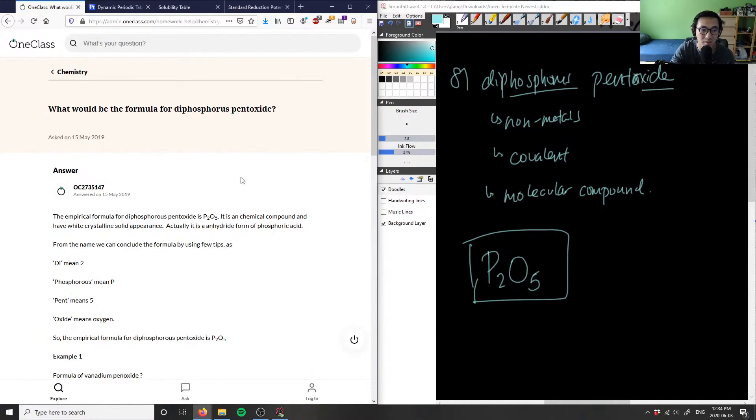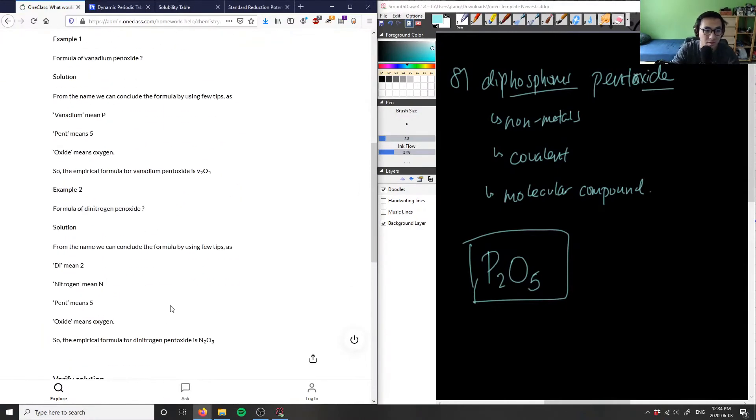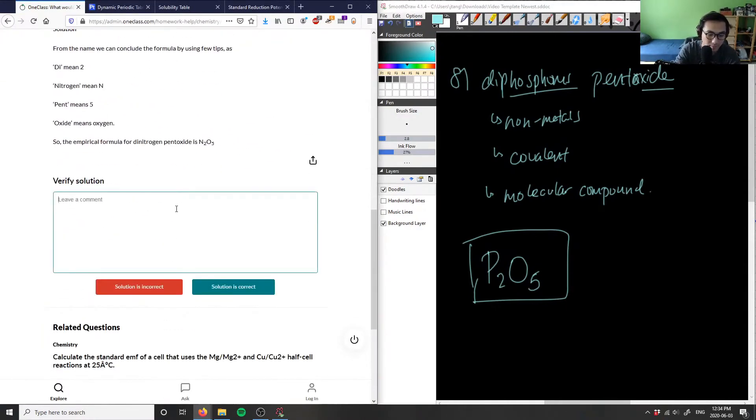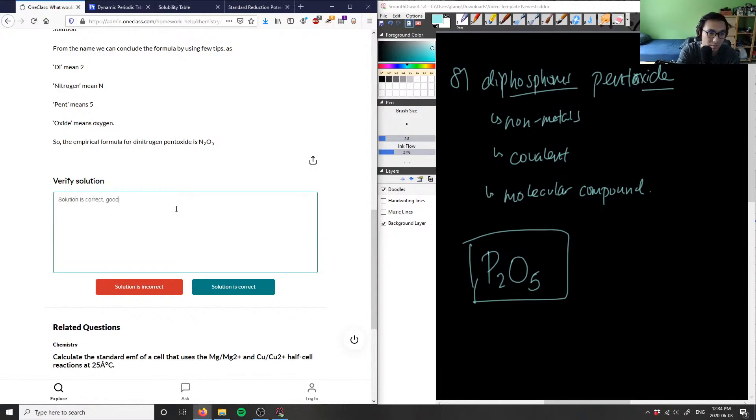And as you can see, the solution here is correct. It's very easy to label molecular formulas. Molecular compounds, sorry.